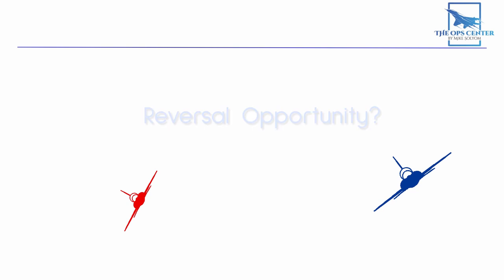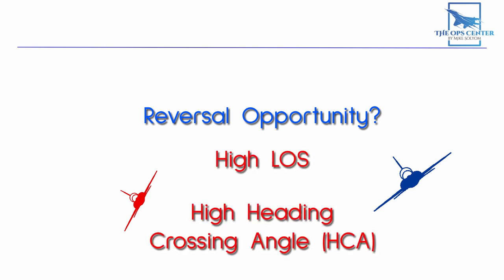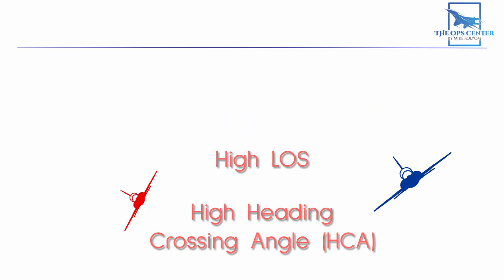As part of the OOP, you want to assess the bandit. With the change in plane of motion, we have the potential for a reversal opportunity. If you see high LOS due to high HCA and or close range, reverse. Otherwise, continue with the turn. Now let's take a look at the OOP in action.